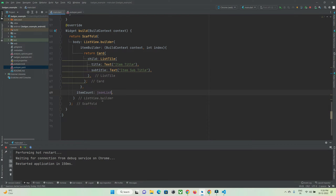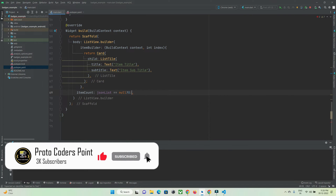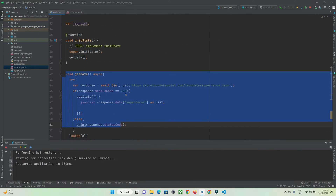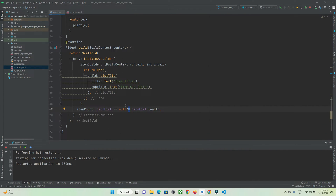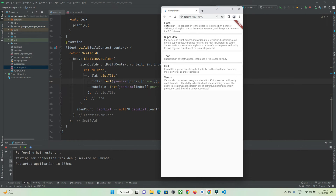For item count in the ListView: if `jsonList == null`, pass zero so an empty list shows; otherwise pass the length of our data. So if there are four items, four list tiles get created. Until the internet call is successfully fetched, we show zero items. For each item, the title is `jsonList[index]['name']` and the subtitle is `jsonList[index]['power']`.